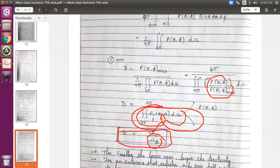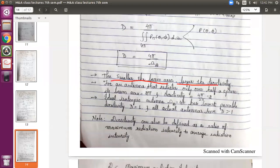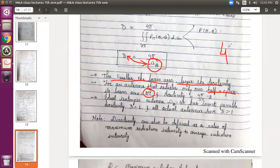What conclusions can we make for directivity? First, smaller the beam area, larger the directivity — they are inversely related. If D increases, Ω_A decreases, or vice versa. Then for an antenna which radiates only over half a sphere: if the beam area covers half the sphere, the area covered is half the total solid angle. Total solid angle for a sphere is 4π. If it radiates over half the sphere, that is 2π. Substituting 2π, you get D equal to 2.